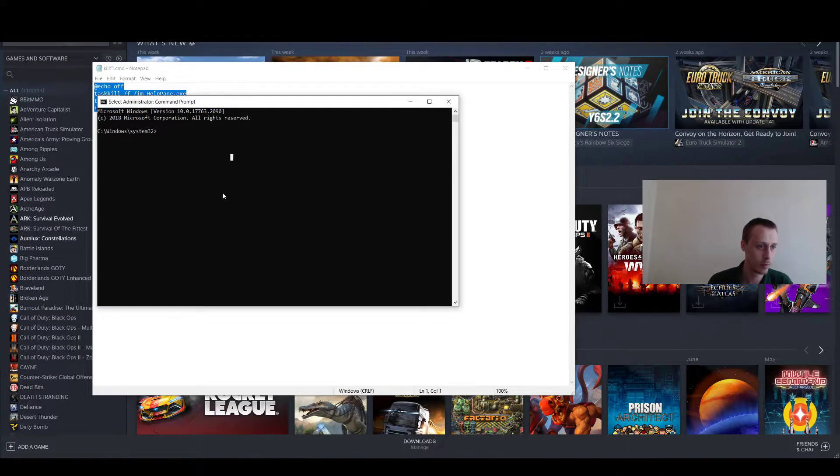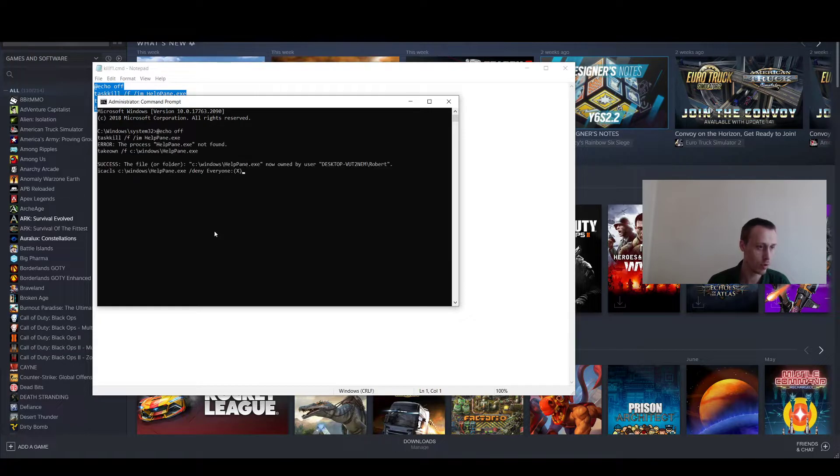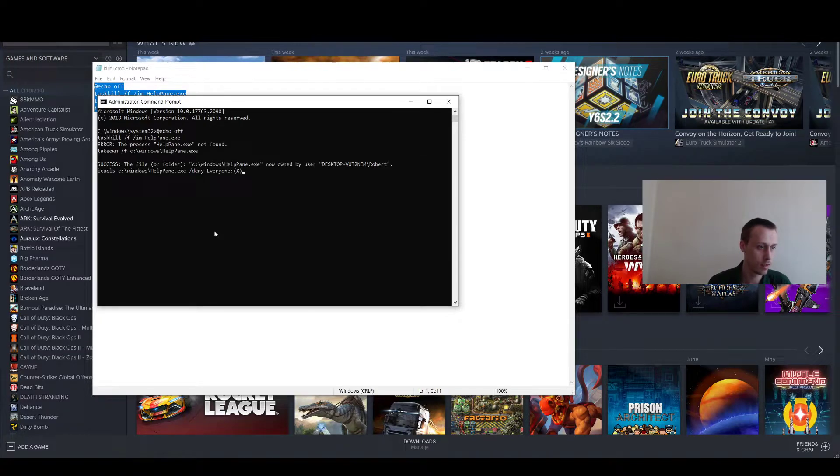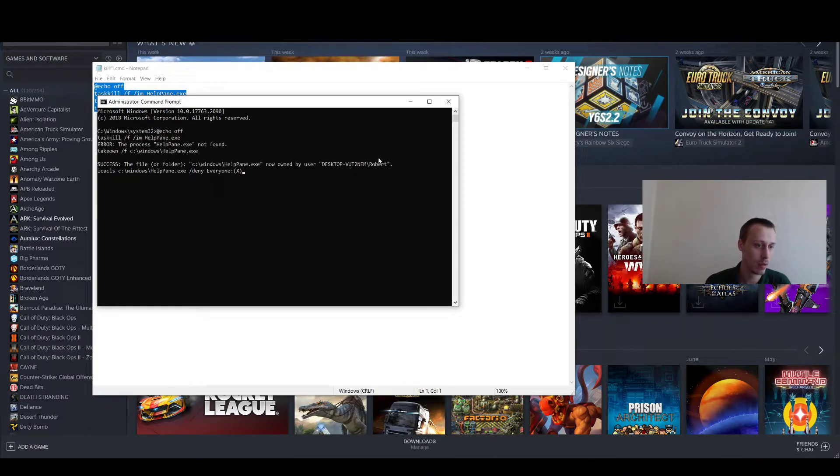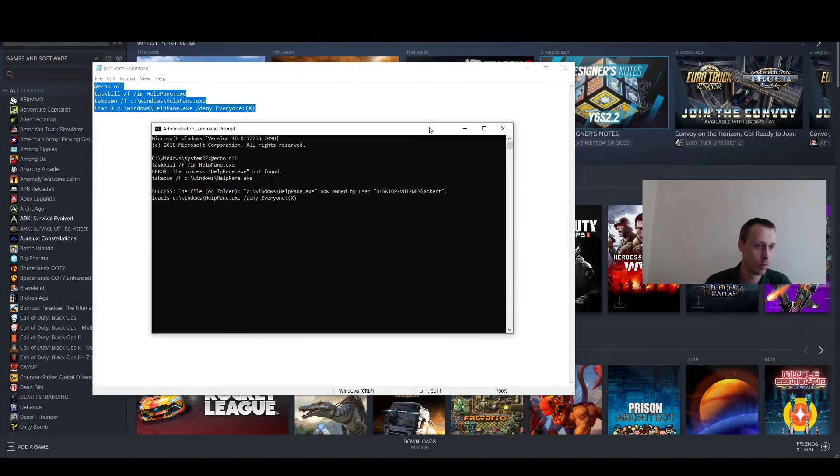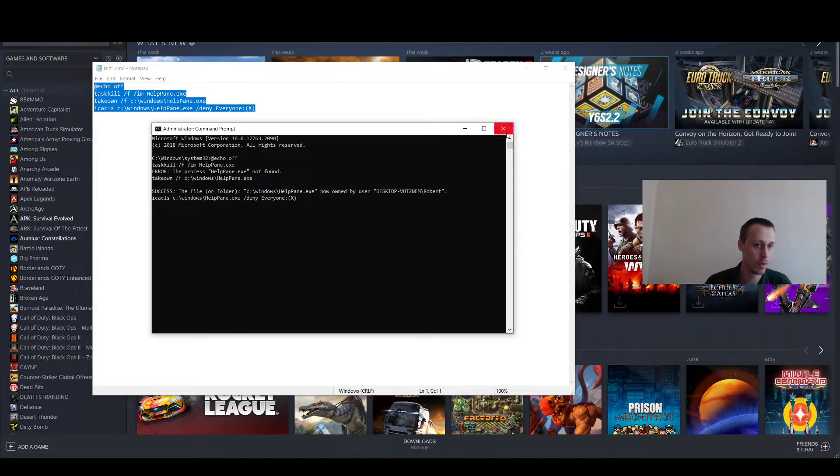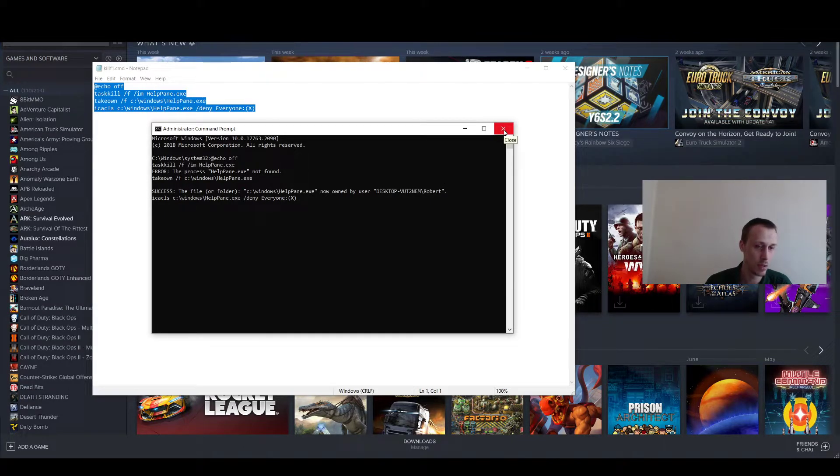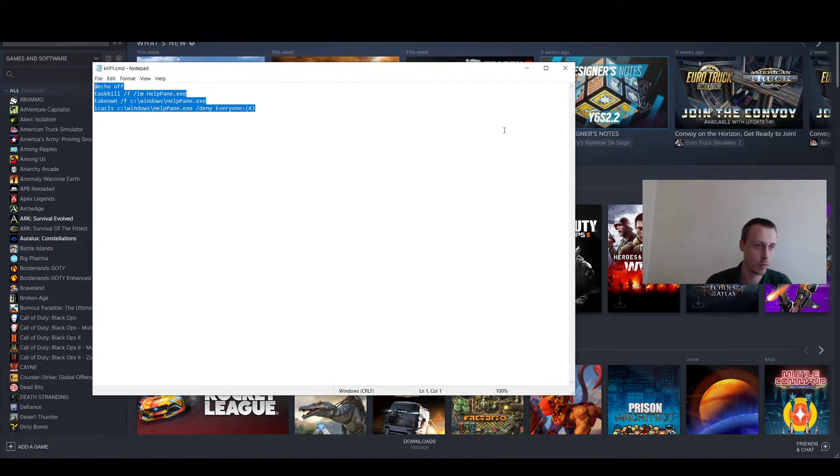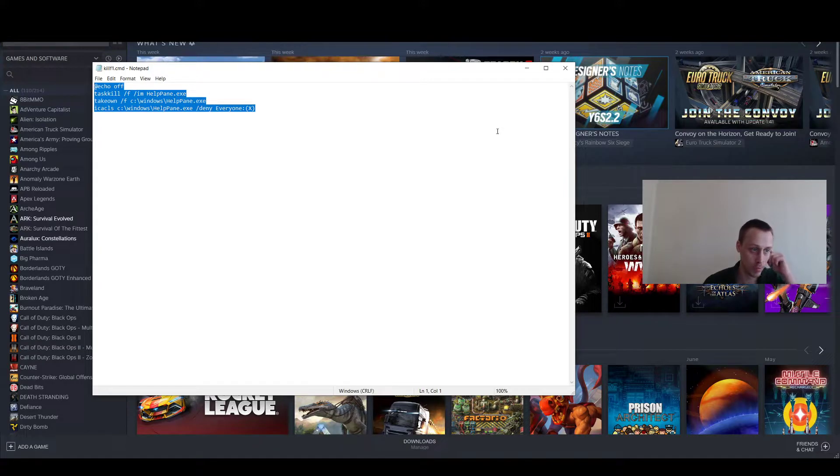Once that's open, all you're going to do is just paste it in there and it will allow you to do that. That will just be disabled for you until I assume you restart your PC.